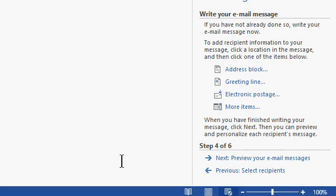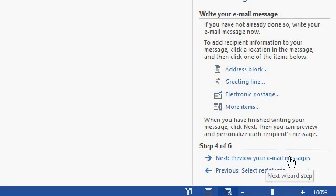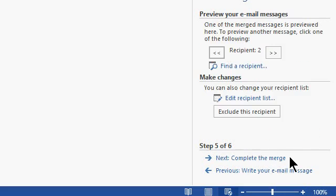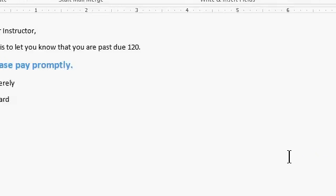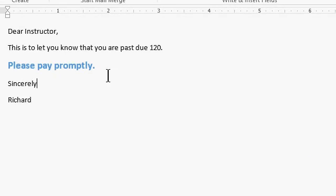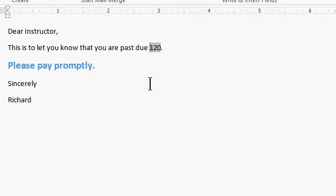I'm going to come back over to the right and go preview your email message. Now, on this step, you'll see the actual data inserted in here. Dear instructor, this will let you know that you are past due. Now, I forgot to put a little dollar sign in there so I'll click right there and put a dollar sign because the data is coming through as raw numbers. That's okay.